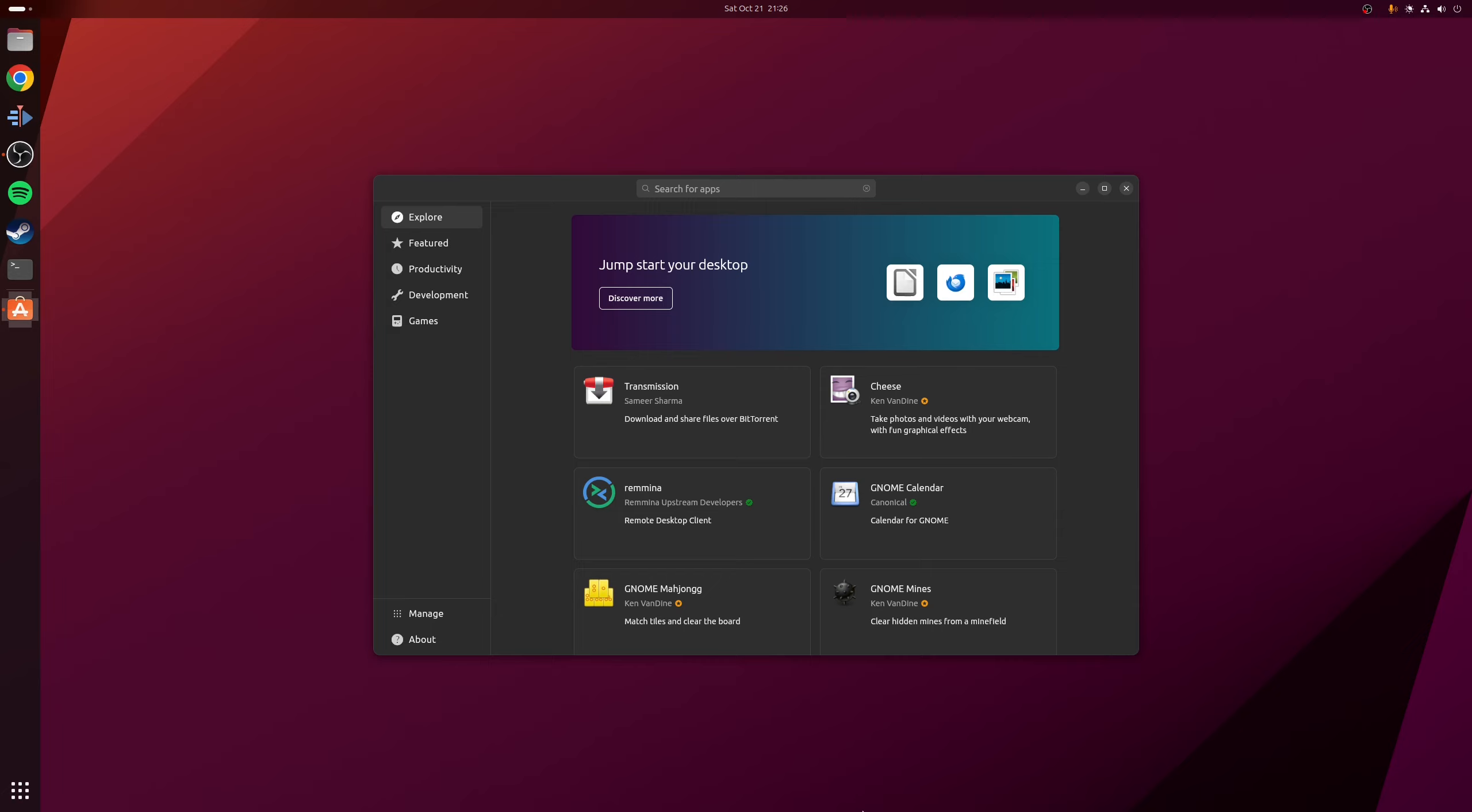In fact, you'll often find that deb files are used to install a wide range of commercial software such as Google Chrome, Steam, Discord, or TeamViewer. And in fact, many projects on GitHub will provide these files due to the popularity of Ubuntu.